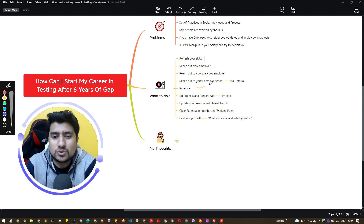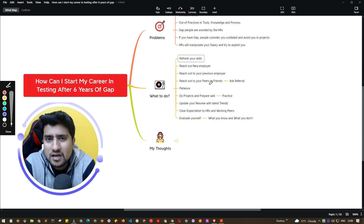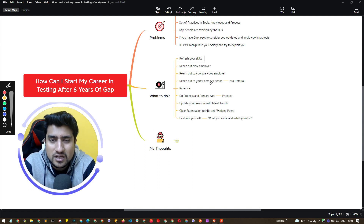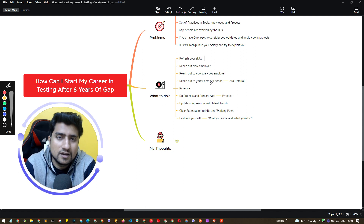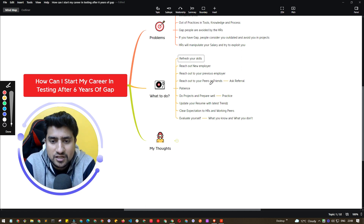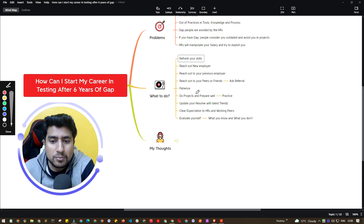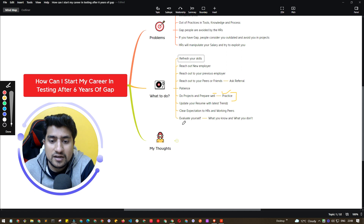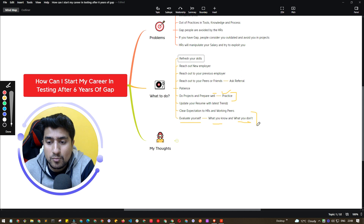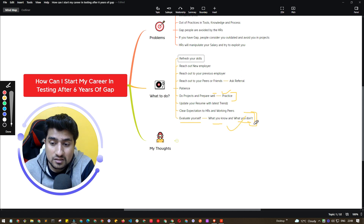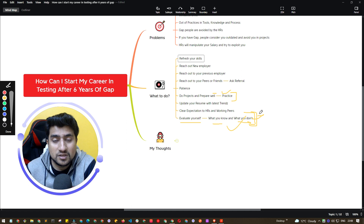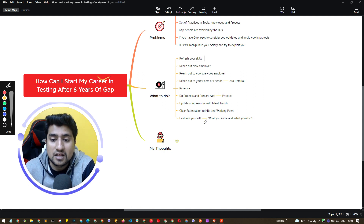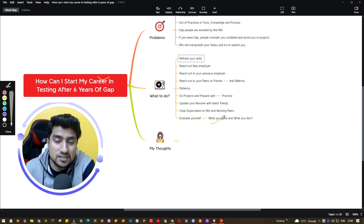Be patient. I have seen people getting impatient due to their career gap — they are burning out and continuously worrying instead of learning. Don't be that person. Be patient, do projects, and prepare well. You also need to evaluate yourself: know what you know and what you don't know. This is really important.